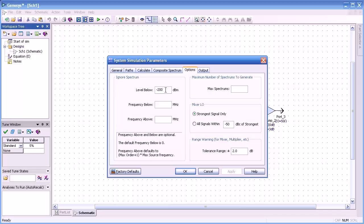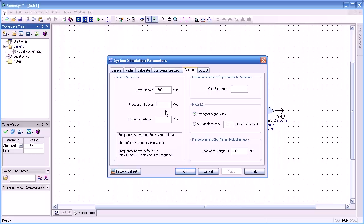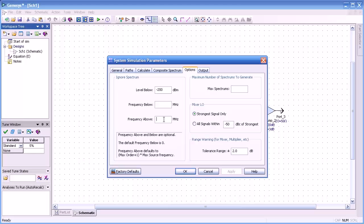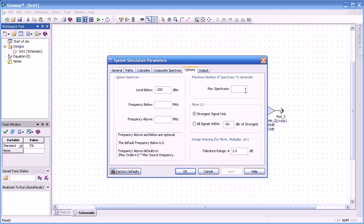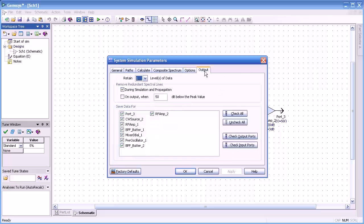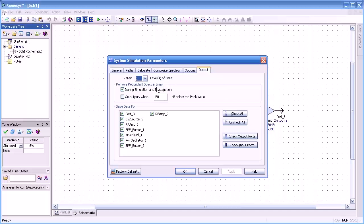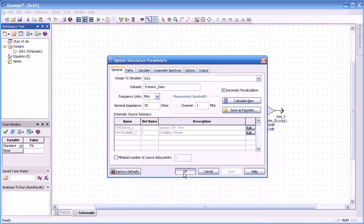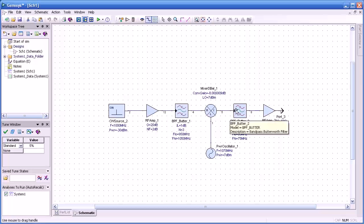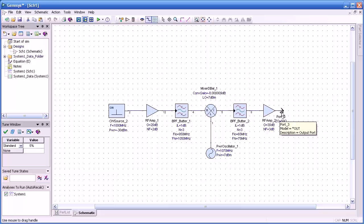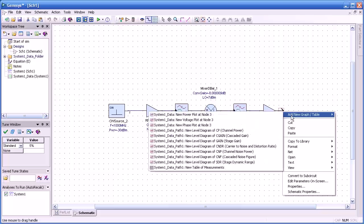Level below ignores signals that are below 200 dB in this case. We can select what frequencies below or above we want to ignore. The maximum spectrums affect basically simulation time in very large systems. You might want to limit the number of spectrums. And for output, these are the various data from different ports that are saved during a simulation. I'll press OK and just that quickly we've completed the simulation.